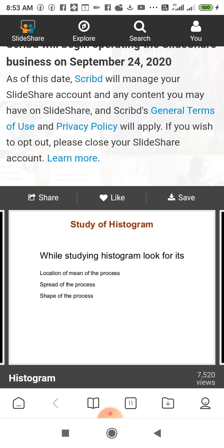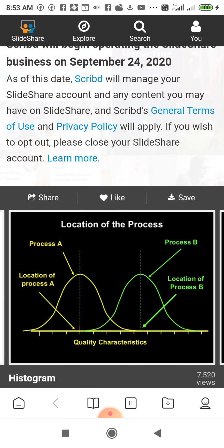Study of histogram. While studying a histogram, look for its location — the mean of the process — the spread of the process, and the shape of the process. Here in this figure we can see the location of the process. Process A shows the maximum height, which is the mean. From this figure we can identify the location of the mean and many quality characteristics.